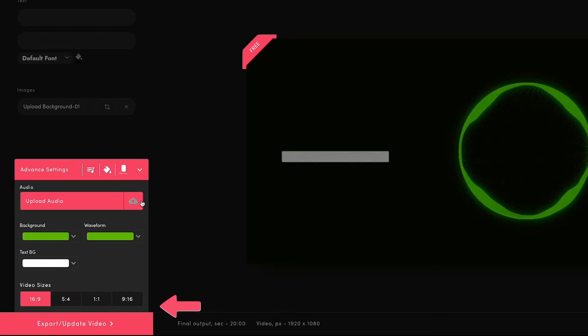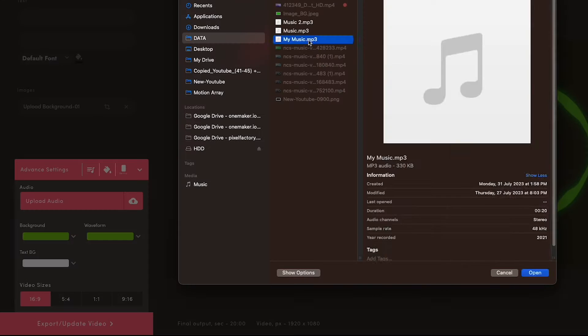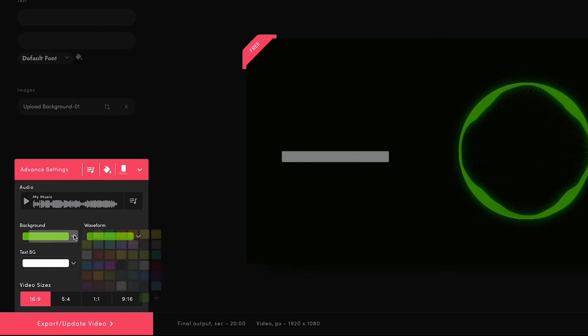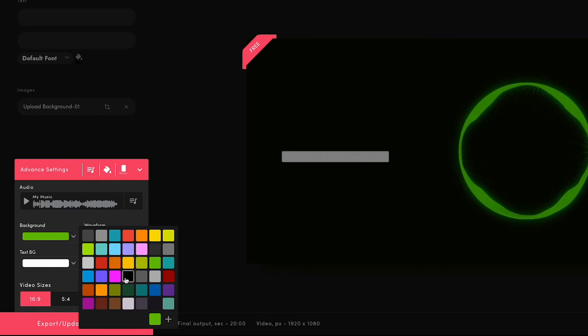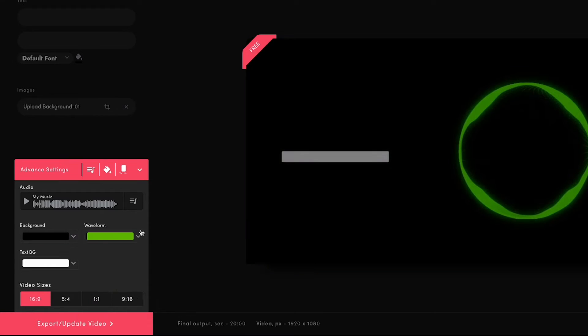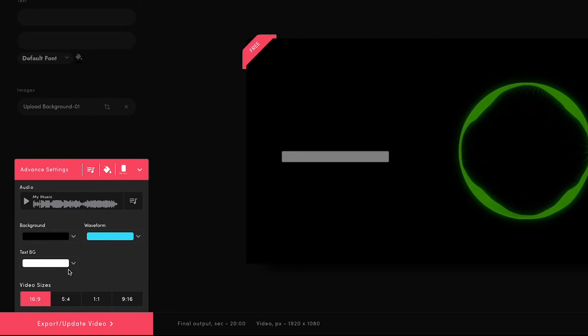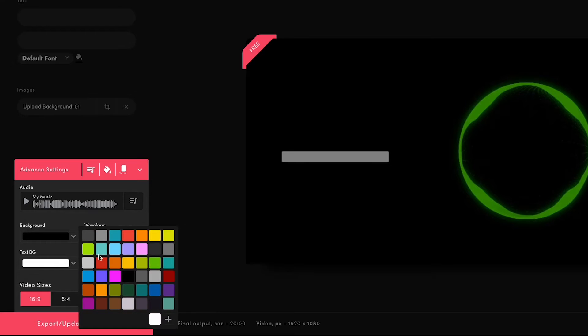Here, you can upload your music. Now change the background color to black. If you want, you can change the color of the waveform from here. You need to change this text background to black to match the background.